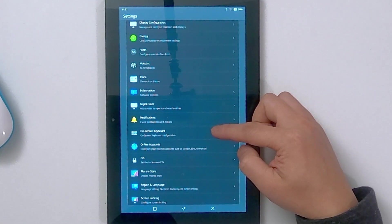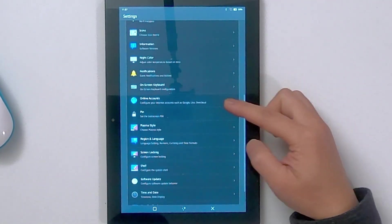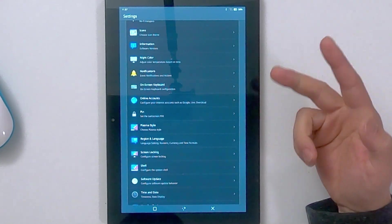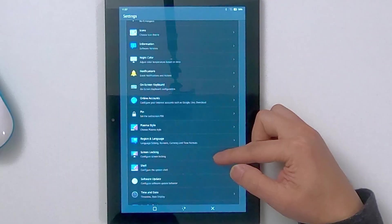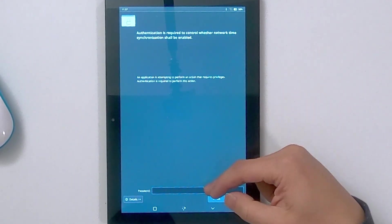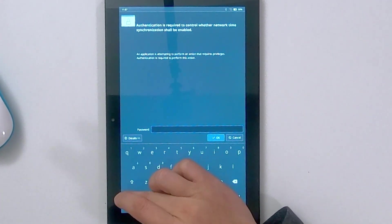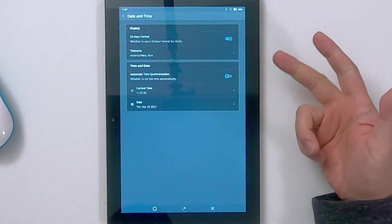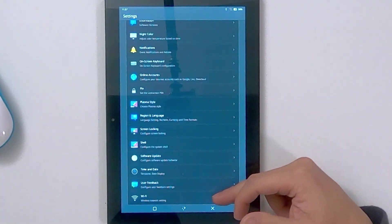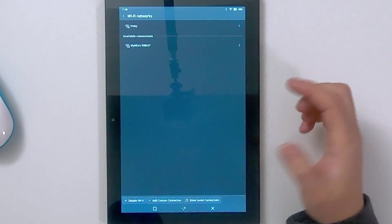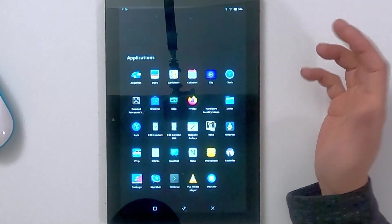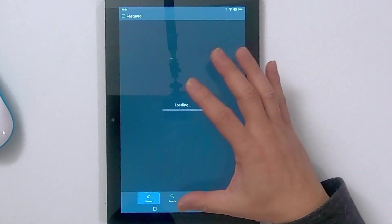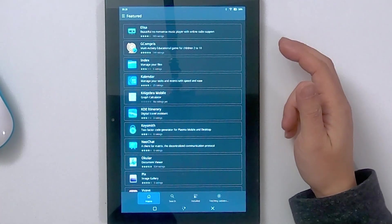You got your on-screen keyboard that you could change stuff out of. I do like the on-screen keyboard on this. Plasma styles if you want to individually change the look of certain things, screen locking shell, and then time and date. I am going to do this automatic because it doesn't automatically do it and then this is where you would type your password, which is your pin number. Once I get internet it should synchronize the time. Last but not least my Wi-Fi settings, so I'm going to hook this up to the internet and there we are connected. It's actually really quick.